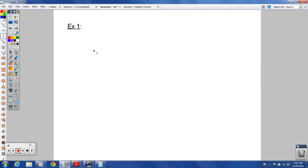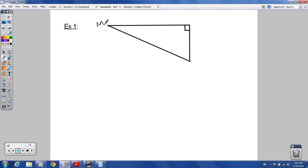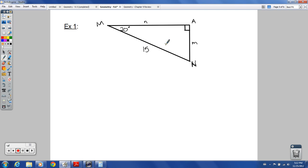This is our second of two trig lessons for geometry. Let's start off with a right triangle — I'm going to put the right angle up in the upper right-hand corner. Let's give these vertices some labels: this is M, this is A, and this is N. Capital M is across from the lowercase m — that's pretty commonplace to see. This will be 20 degrees, and this is a side length of 15.